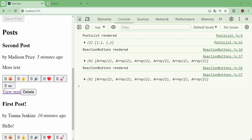Hello, this is IK. Welcome to Reaction Buttons Rendering.